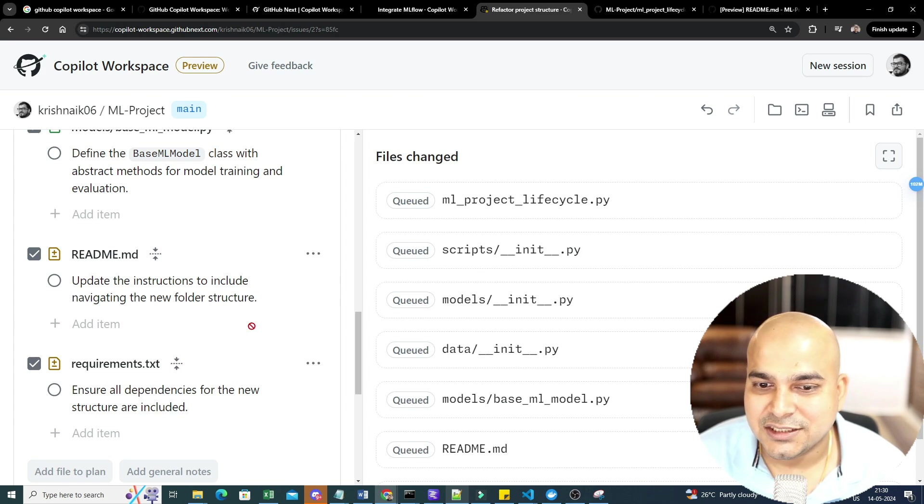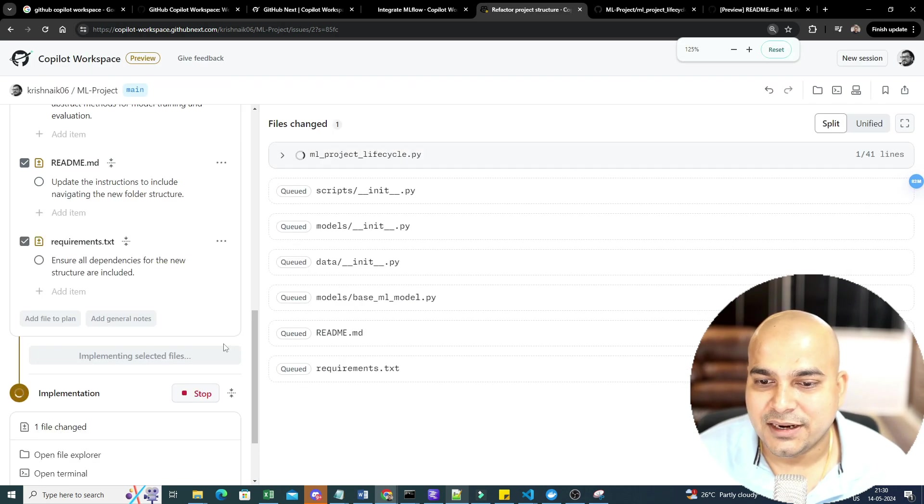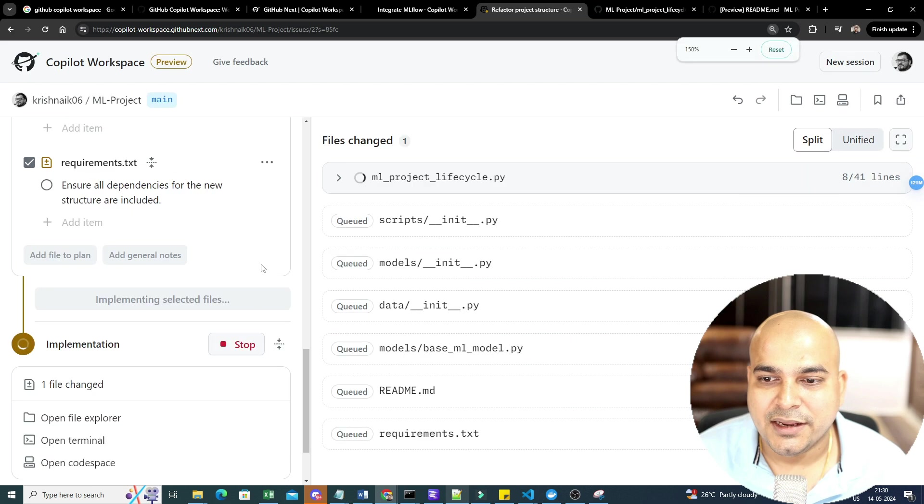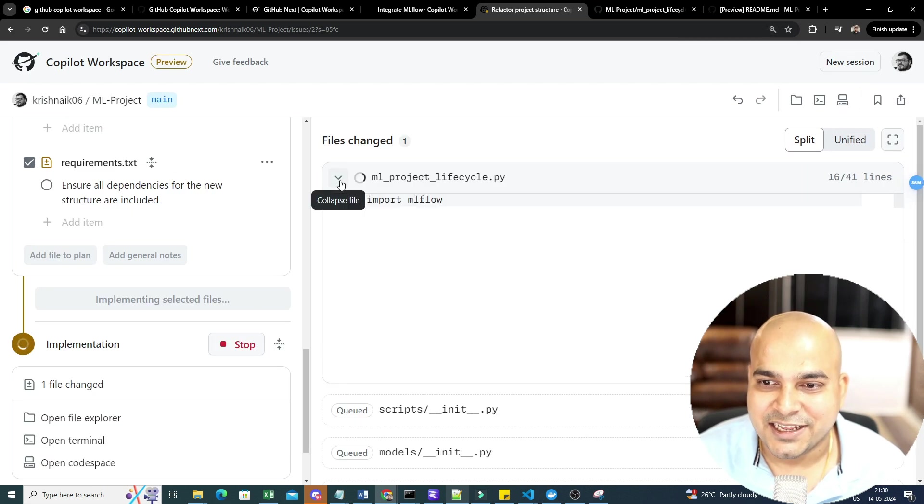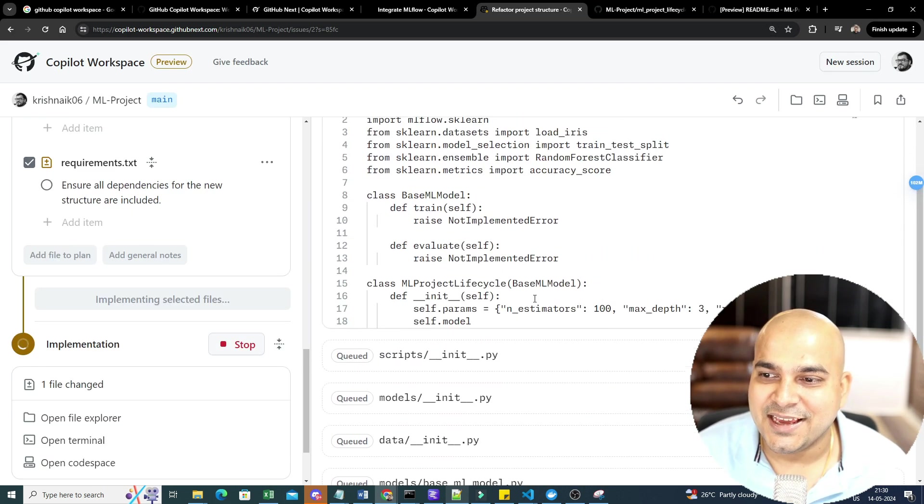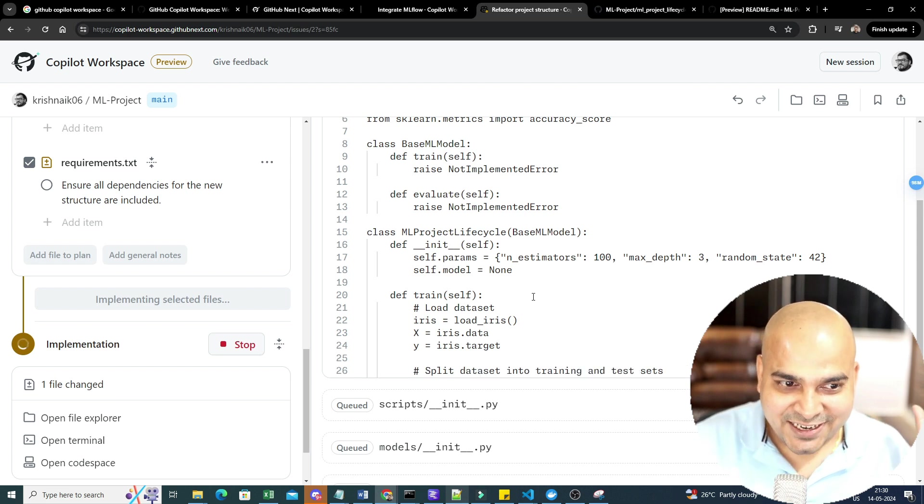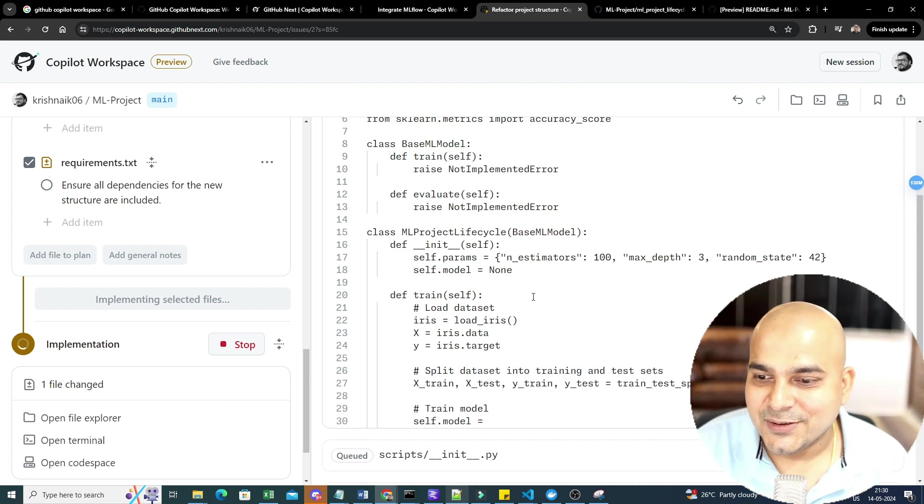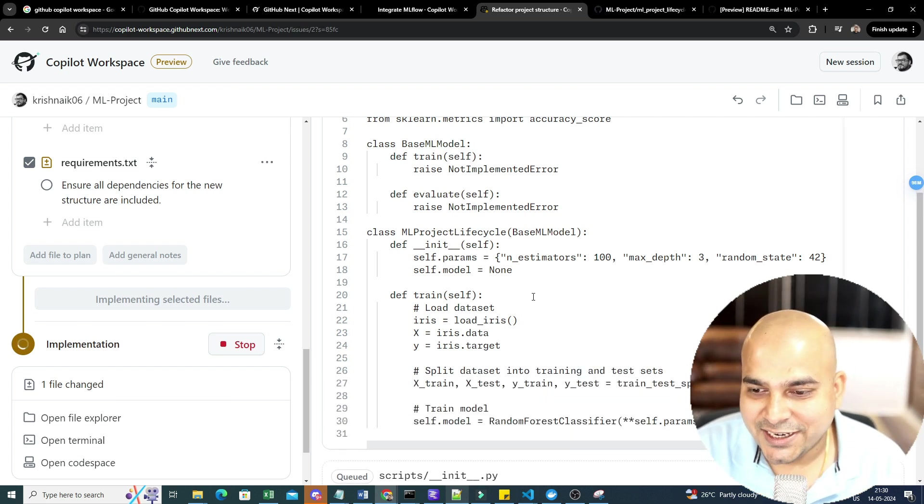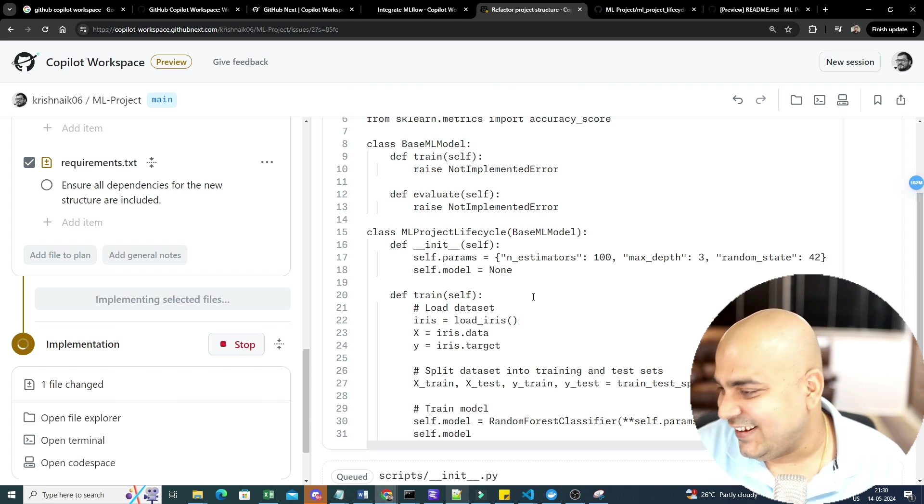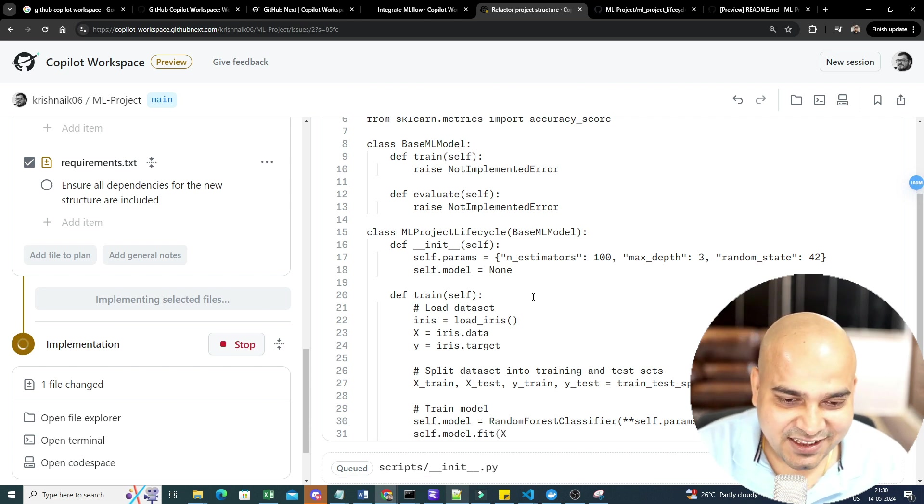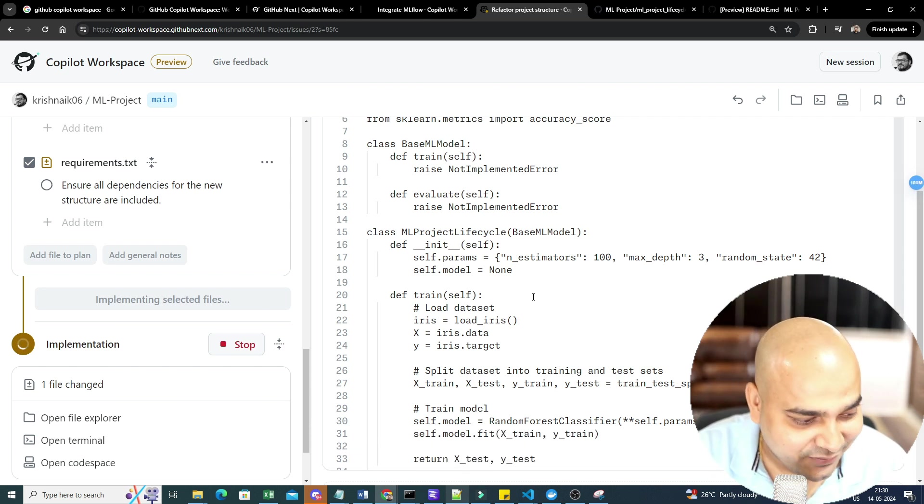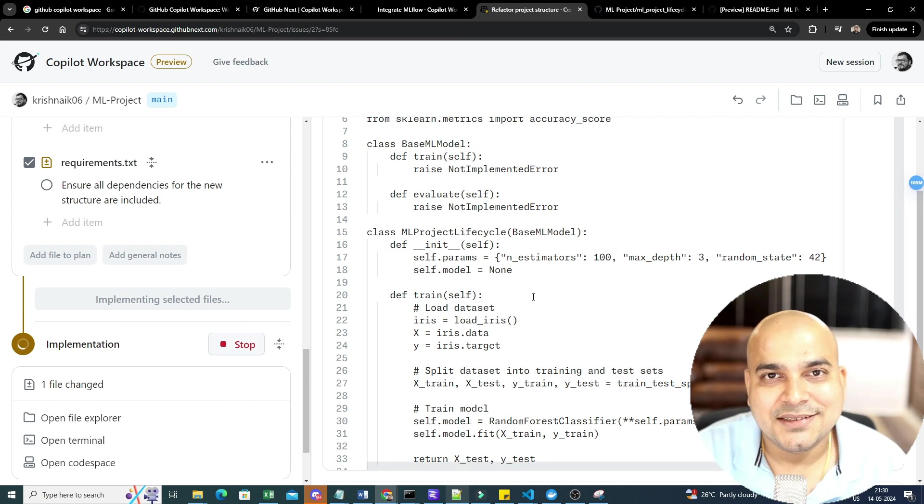So this is the file changes that is specifically happening. Let's see. The file changes are happening over here. All the files are basically getting created. You will be able to see. Oh nice! All the code is also basically getting written. Now I know some people will be afraid, Krish, what we really need to do. This is one of the most common questions that I get from people. Guys, see. Why I am getting excited by seeing all these things? Just imagine over here.